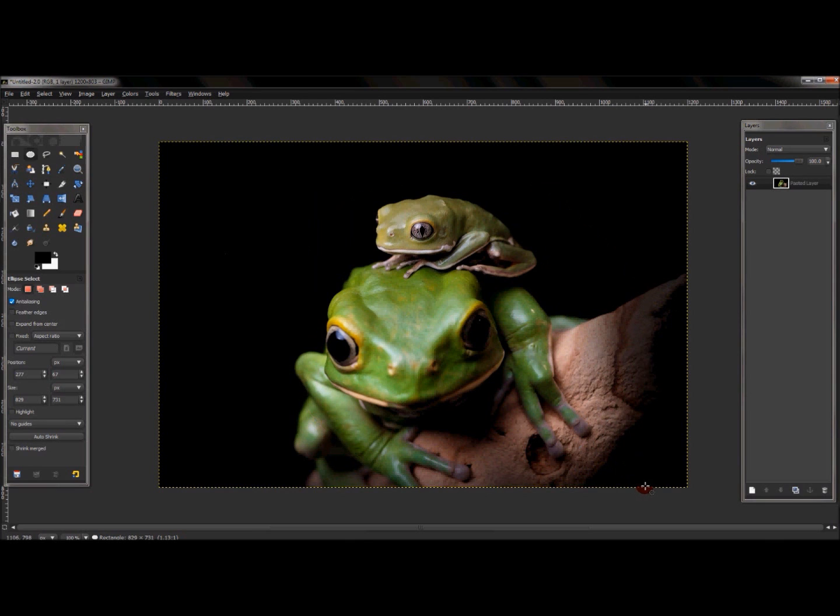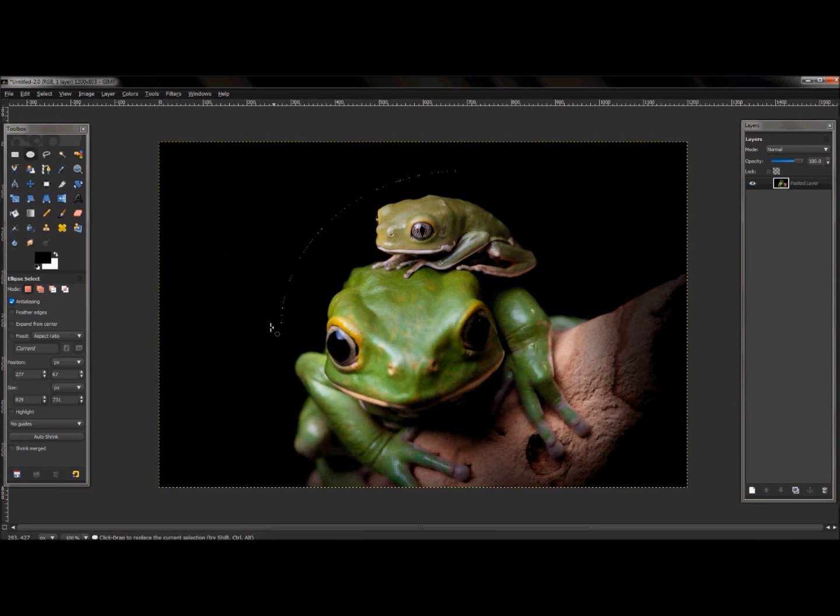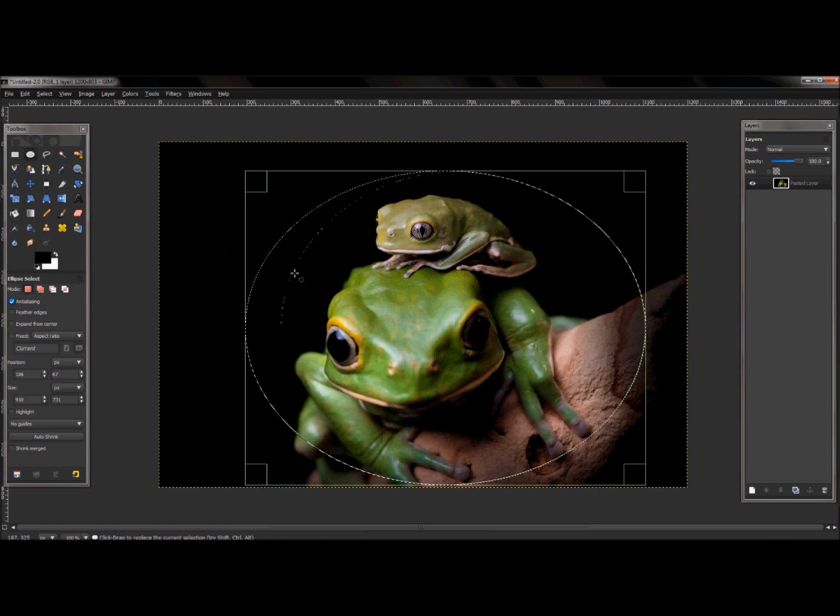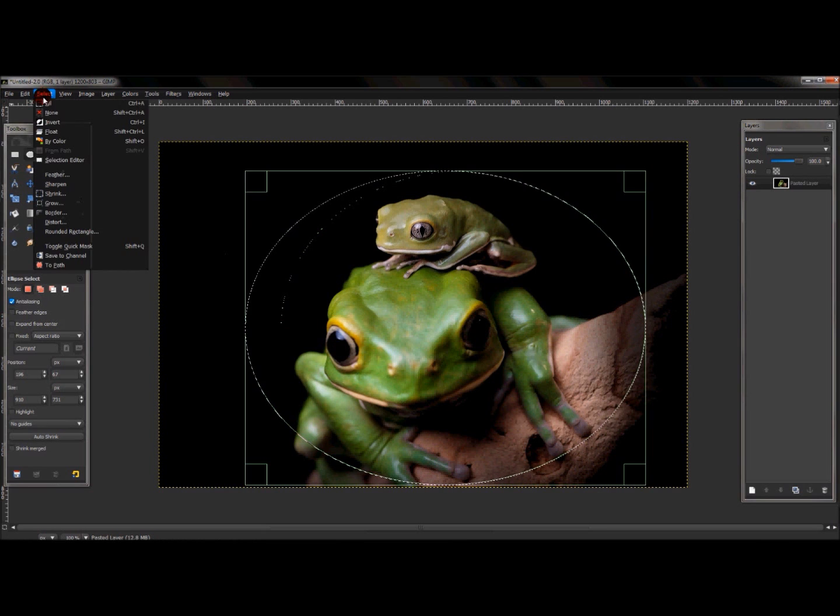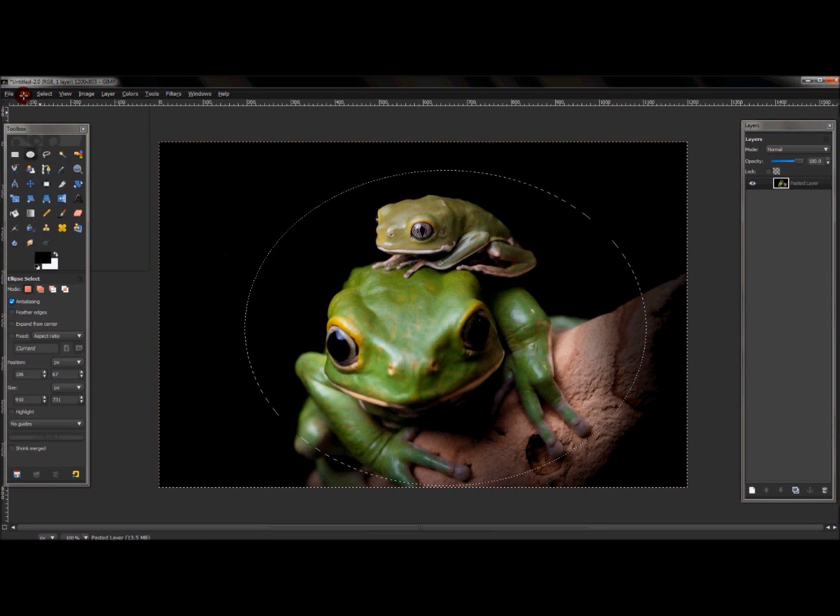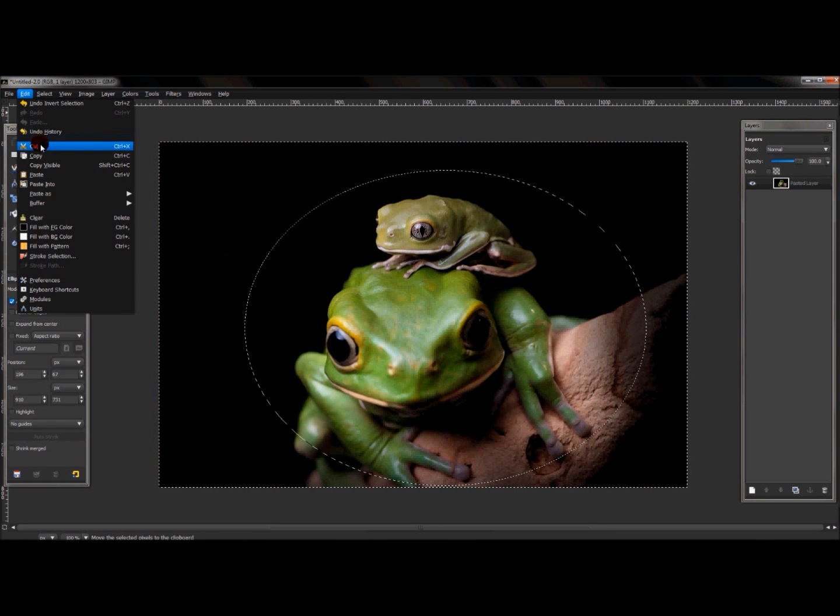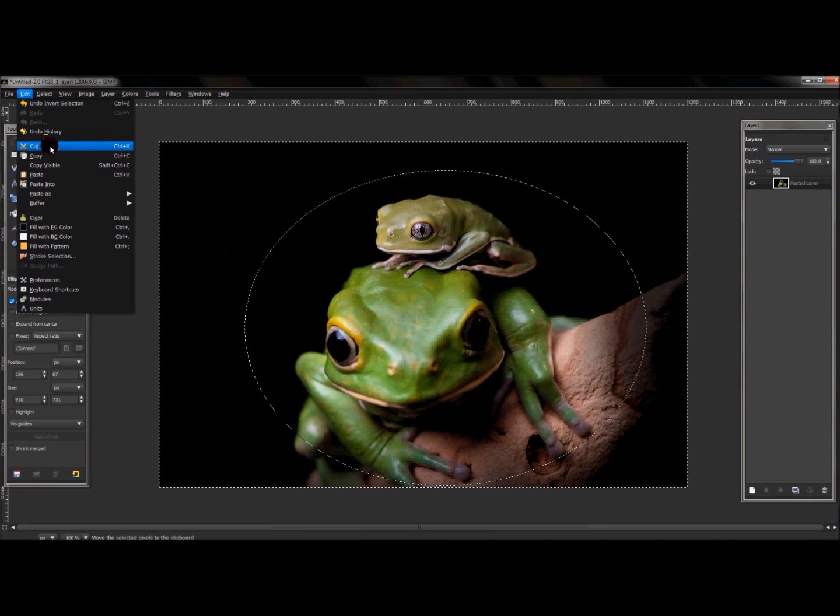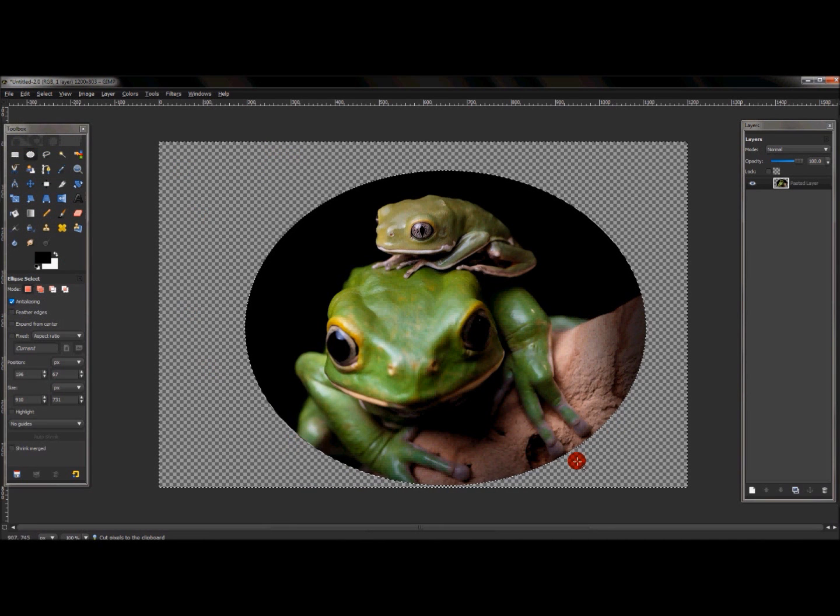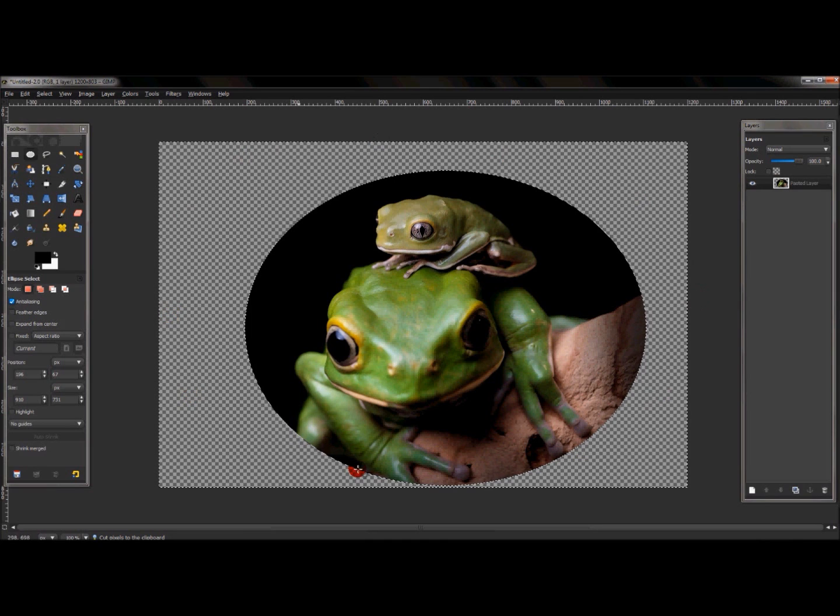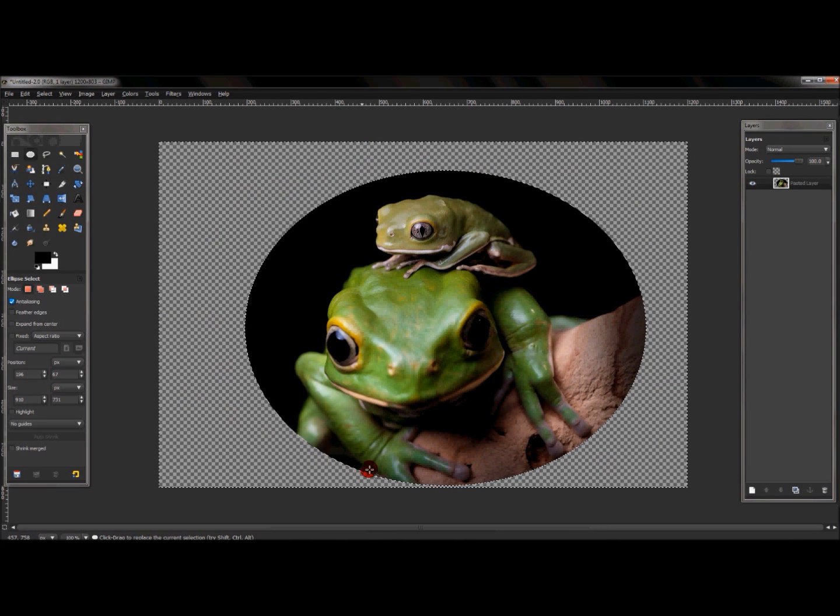Let's say that's what I want to use and I just want to keep what's in here. I'll go to Select, Invert, Edit, Cut. As you see here, you see the transparency around the image, and that's what you want to use.